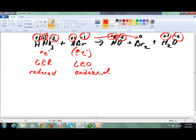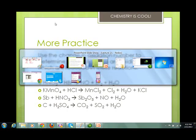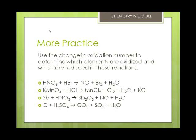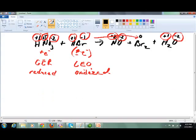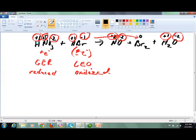Let's take a look at the next one. We have KMnO₄, potassium permanganate, plus hydrochloric acid, which gives you manganese chloride, chlorine gas, water, and potassium chloride. Let's go to a new screen and write that out.